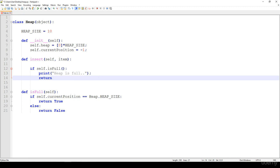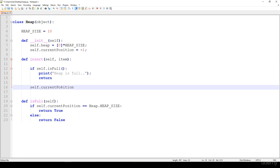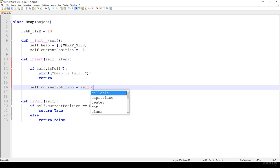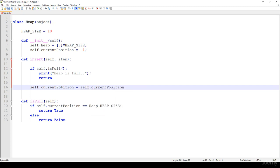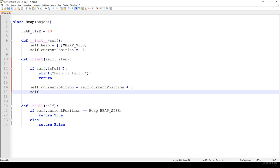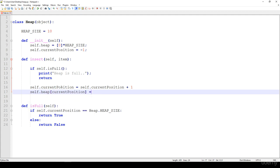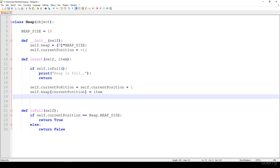If the heap is not full, we first increment the current position by one, then insert the item — so heap[currentPosition] equals the item. Basically we insert the item into the heap, and then we call fixUp.